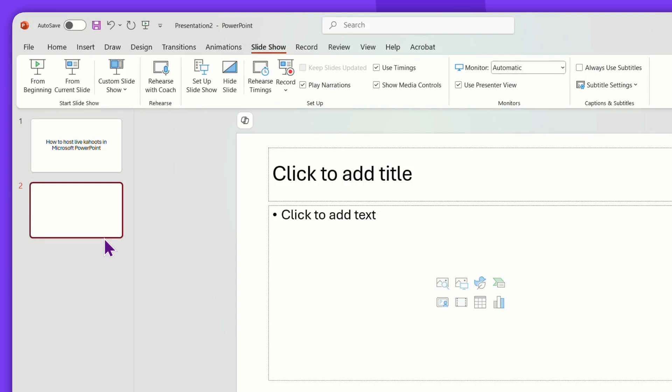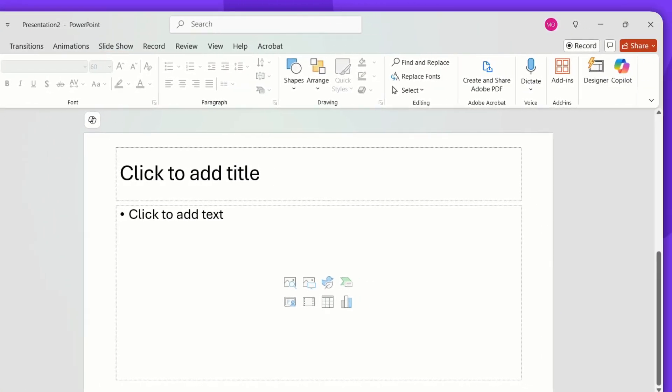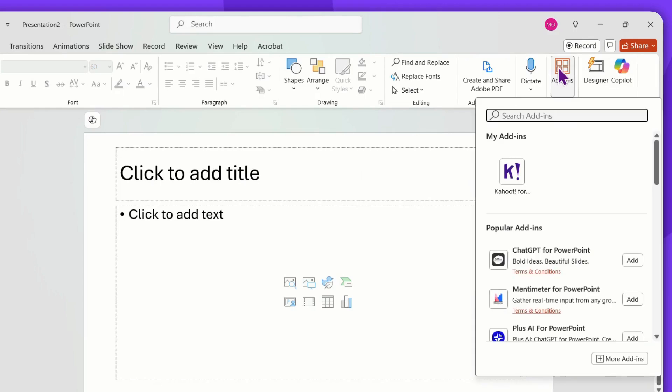Navigate to the Home tab and locate Add-ins. If you've already installed the Kahoot add-in, it will appear under My Add-ins. If not, click on More Add-ins.